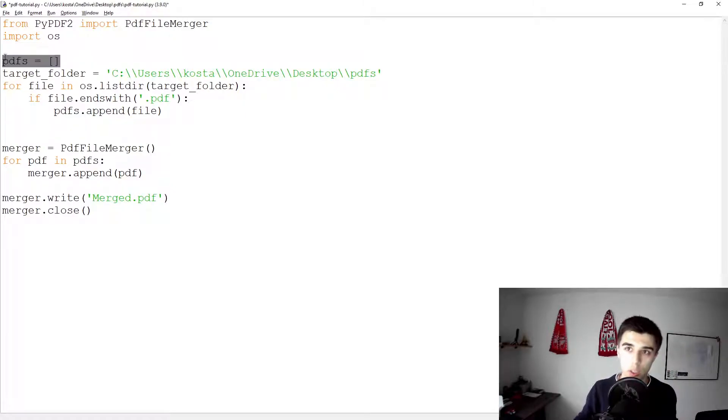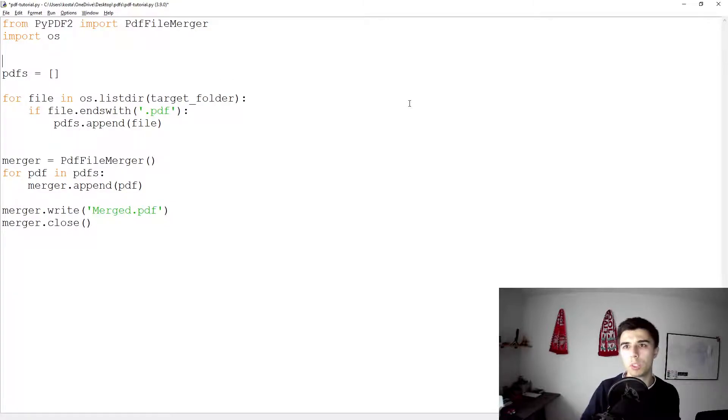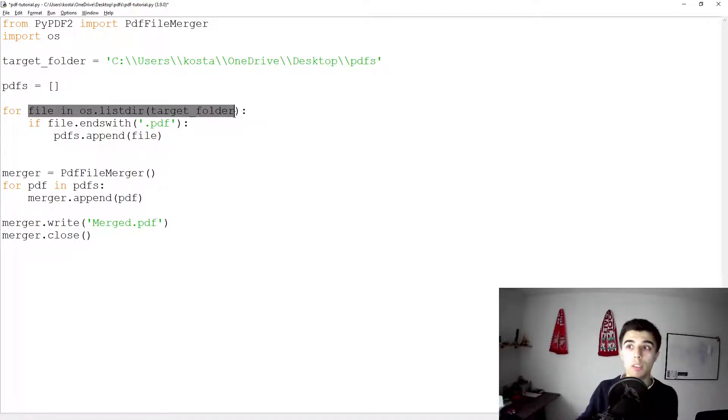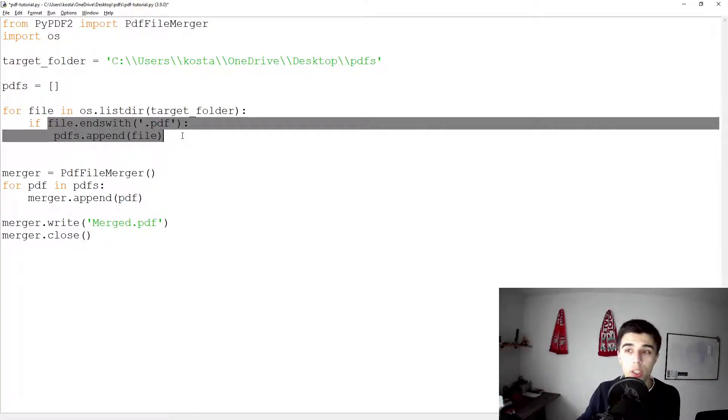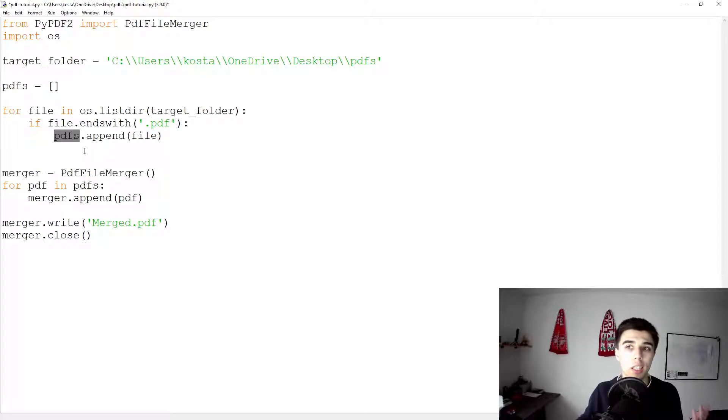So we have an empty list. We have our target folder. Although this is maybe best to have all the way at the top. So for every file that we have in this directory, if the file ends with .pdf, append it to our pdfs list.